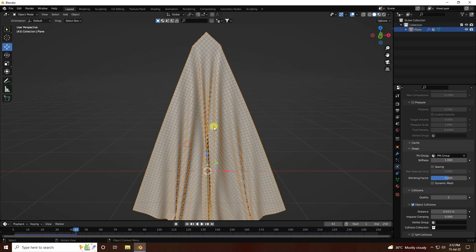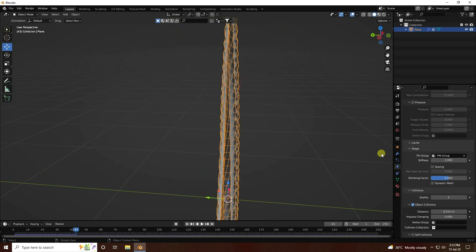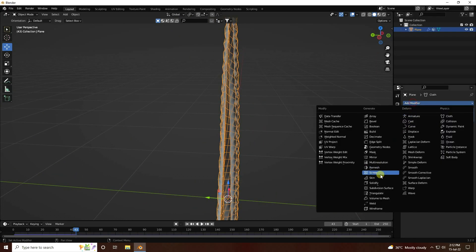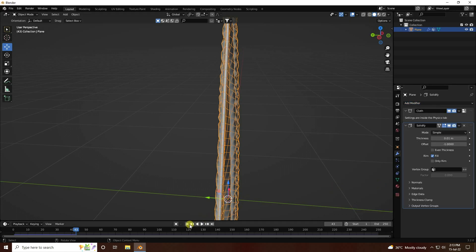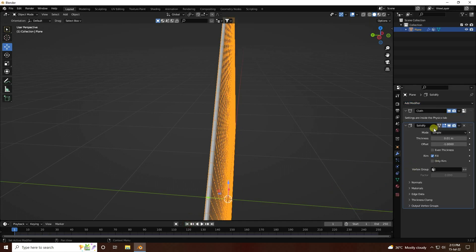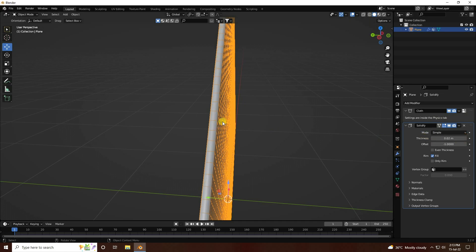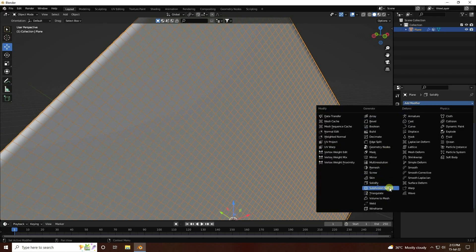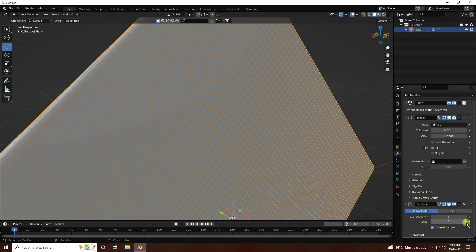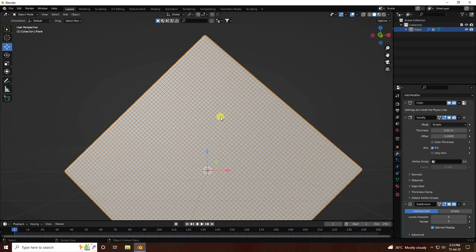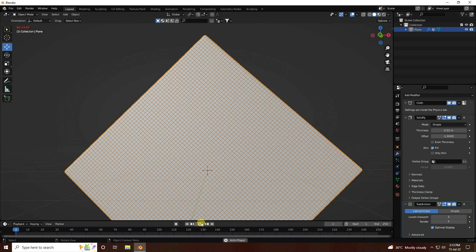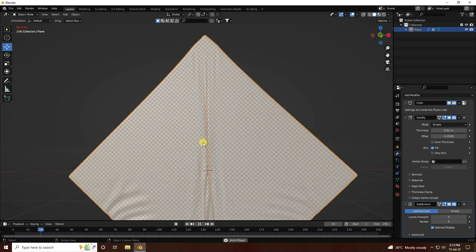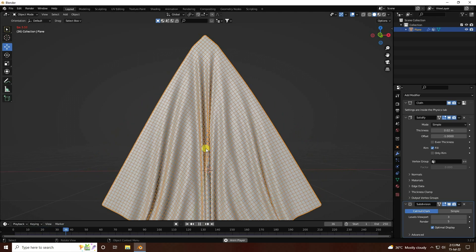Increase thickness — go to modifiers and use Solidify. Increase the thickness to about 0.02. Next, apply Subdivision Surface. Set render level to 4 or 5, and viewport level to 3. Go back and play — it takes a little bit of time. See, that's a really smooth cloth effect.